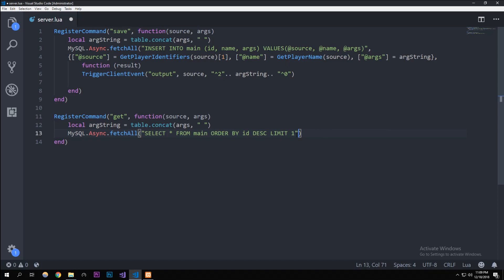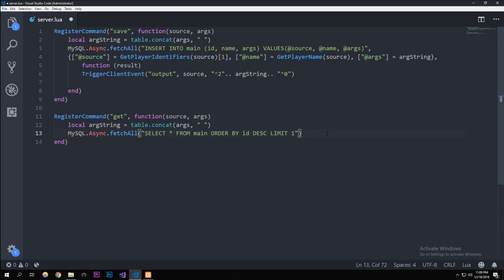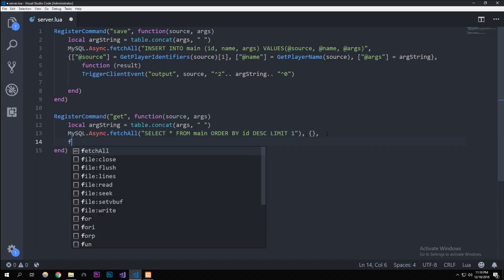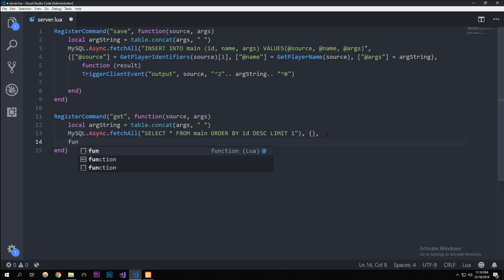In here, just like how we have a parameter right after here with an array, we don't really need to do anything because we're not inserting anything, we're not defining anything, all we're doing is just getting it. So we're gonna have an empty table here and then we're gonna add a new parameter, it'll be the callback. So function...